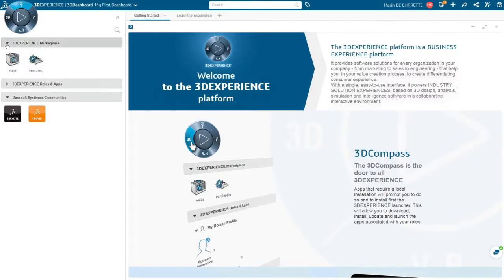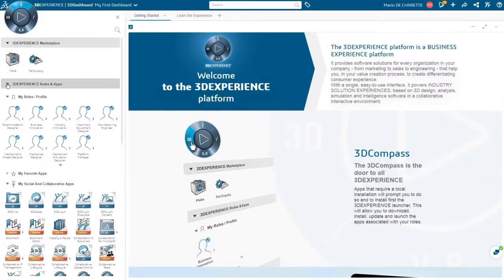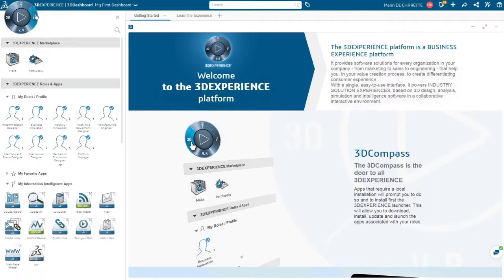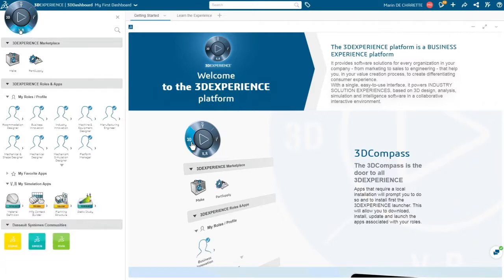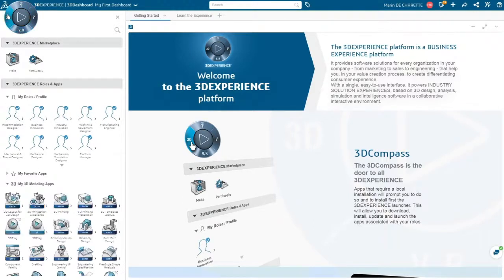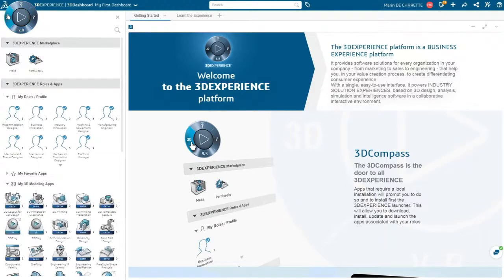With role-based functionality, easily access apps and services users need with one click. The new 3DEXPERIENCE marketplace offers an ecosystem of qualified industrial service providers for operations like 3D printing.